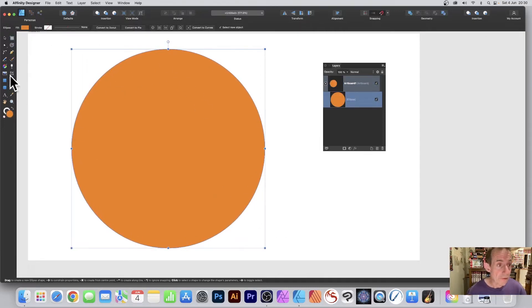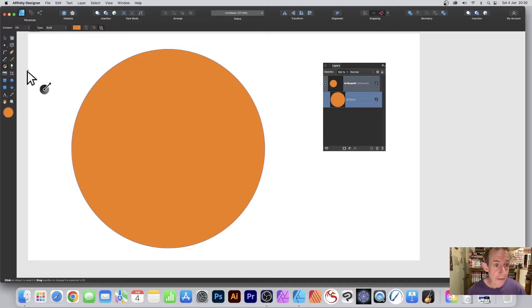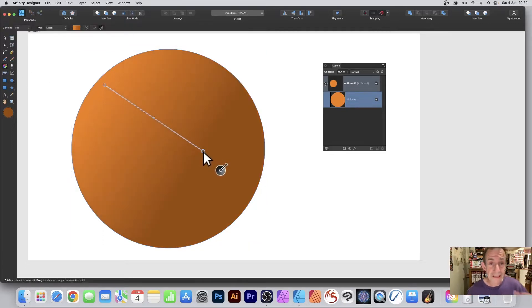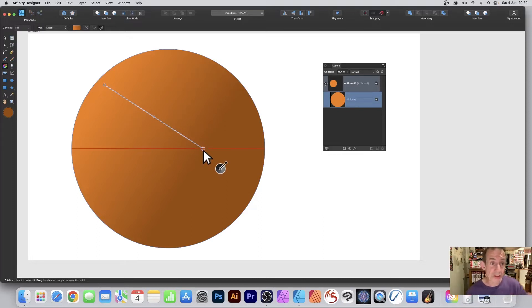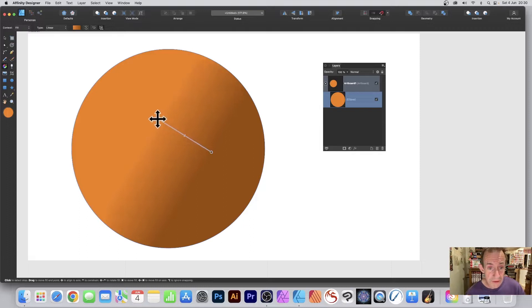Then go to the gradient tool, you can find that in the tools panel. Select that and then just drag. Now the color you get will be different depending on the initial colors, and you can resize this and reposition it.